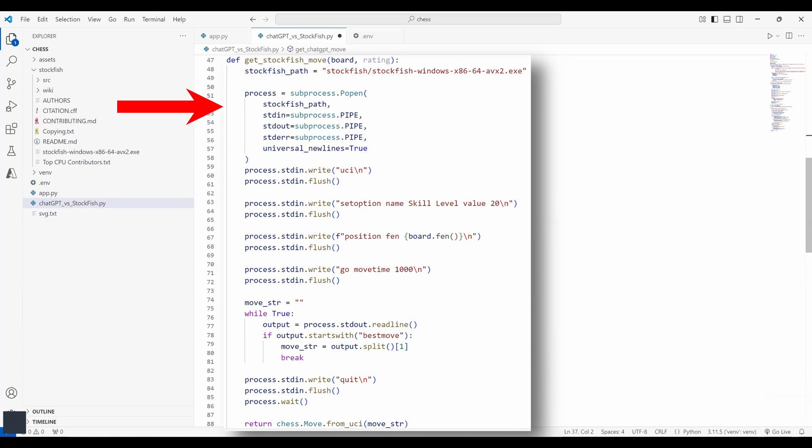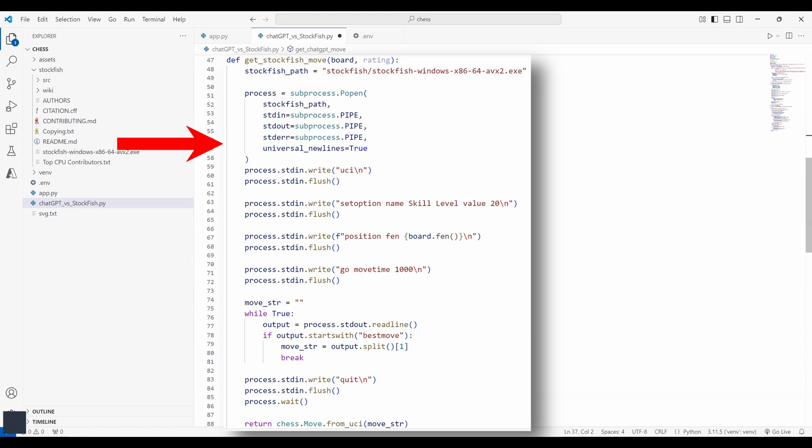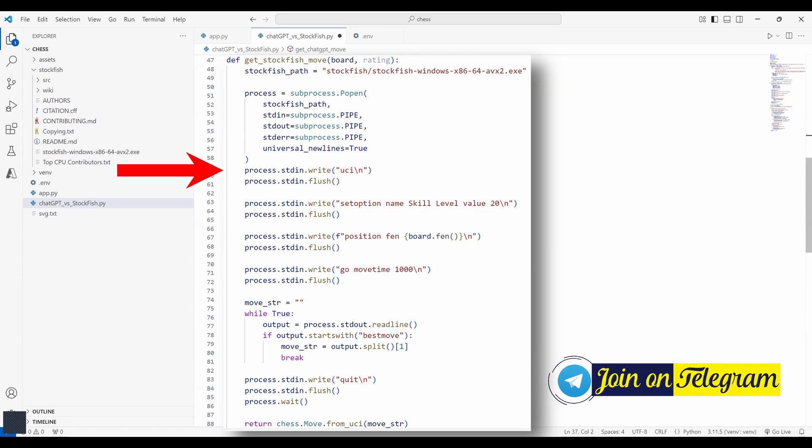Here a new process is created using the subprocess.Popen function to run the stockfish engine. stdin equal to subprocess.PIPE allows communication with stockfish's input to send the commands. stdout captures the stockfish's output so we can read its response. stderr captures any error message from stockfish. universal_newlines ensures that input and output are treated as text.